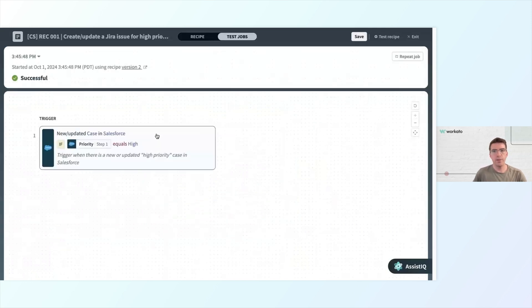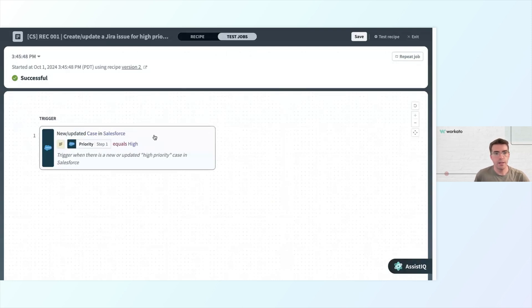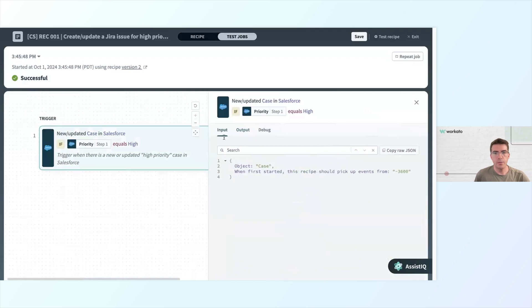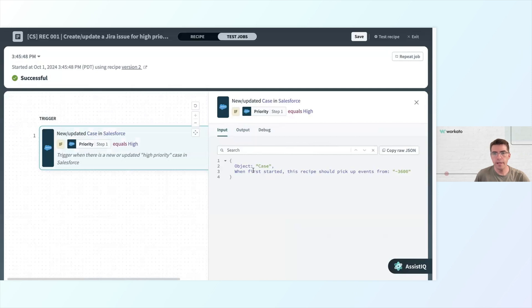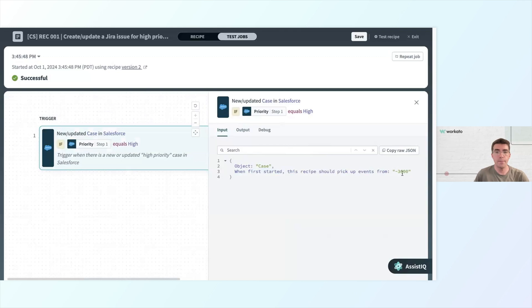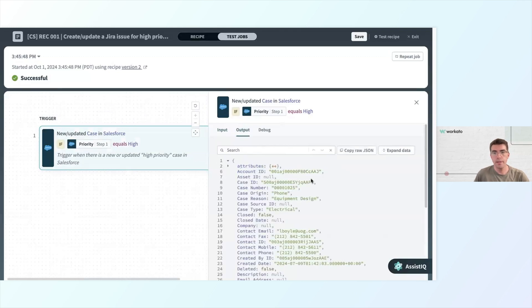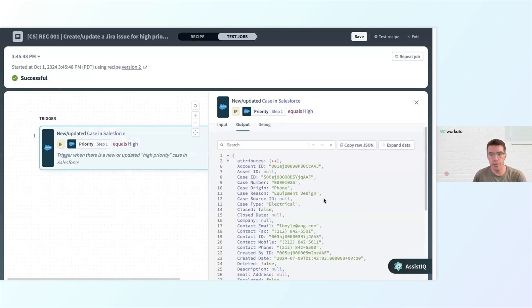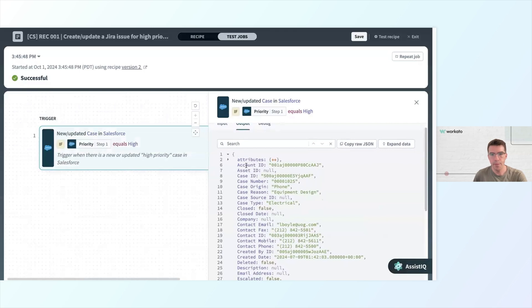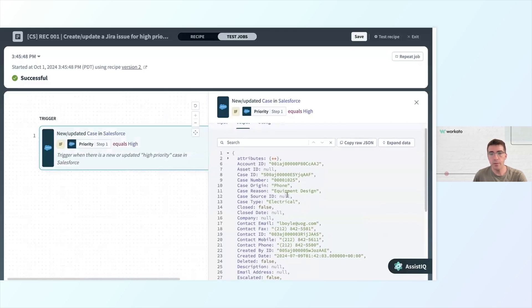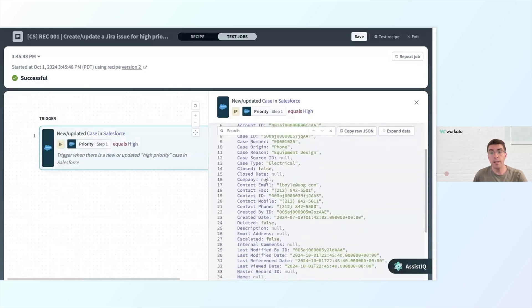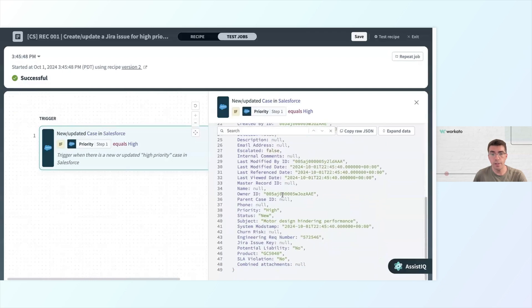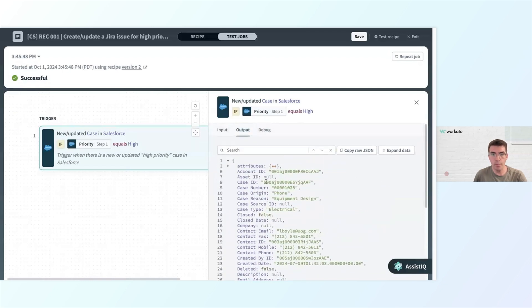And we can see here that this was successful. And if I click on my trigger here, I can see what data was inputted. It's telling me that it's looking for a case. And when this first started, we should have picked up events from an hour ago. And then the output, we can see what Salesforce is returning to me. I can see here that the data, I am getting the data from my case over here. It's all showing up in my output. This is looking really good.